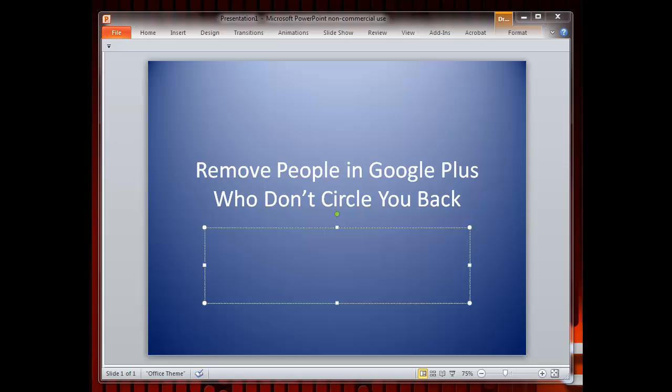This tutorial will show you how to remove people in your Google Plus circles who don't reciprocate. The first step is to open your Google Chrome browser. If you do not have Google Chrome, you can type Google Chrome into your search engine to download it. Google Chrome is free for all users.